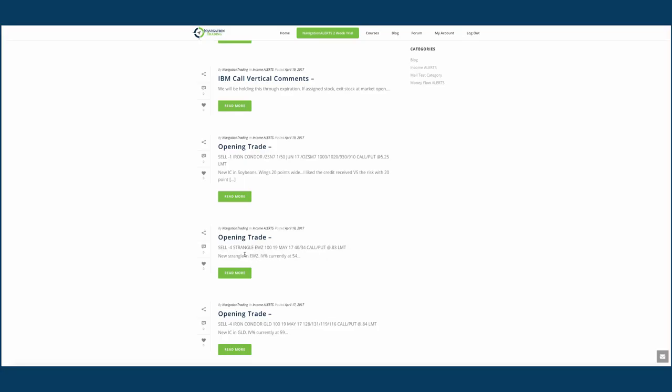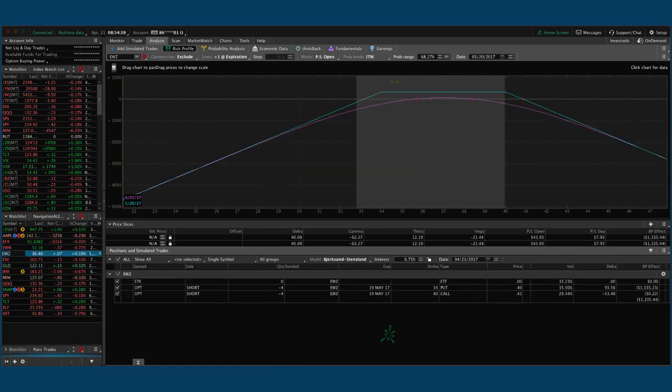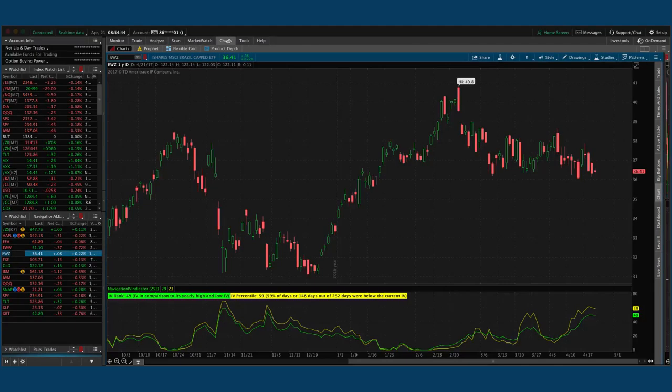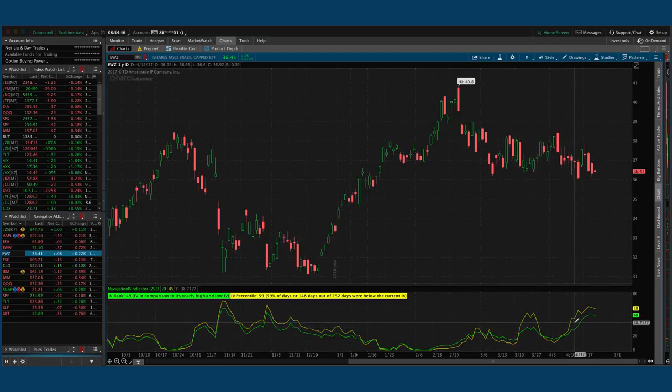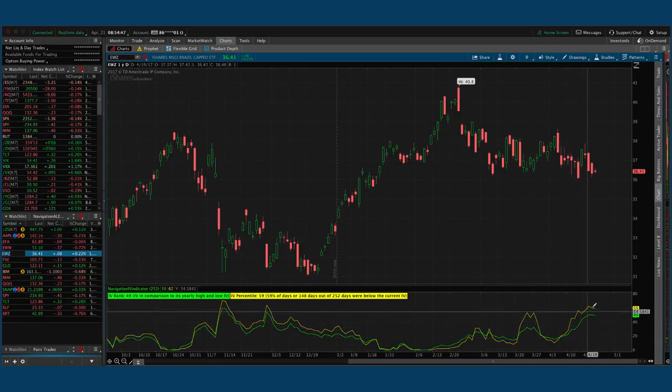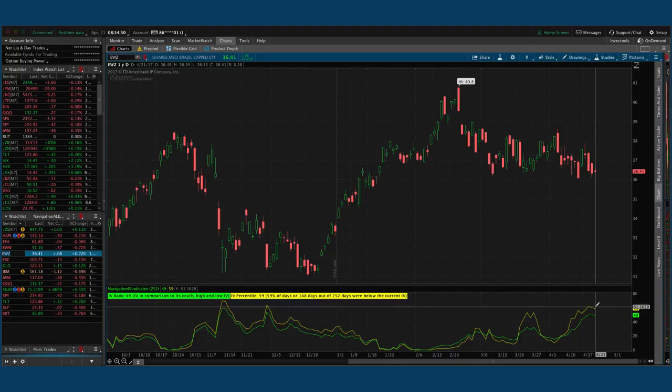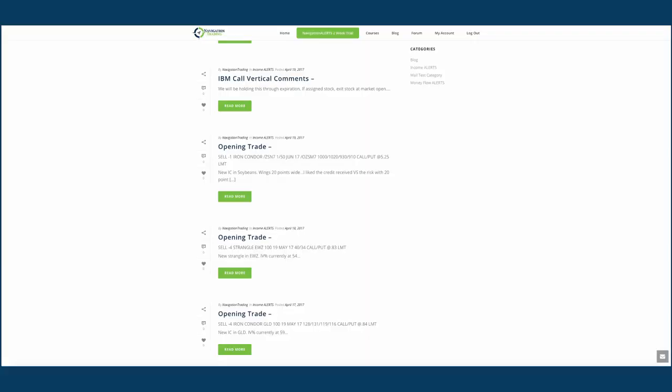Next trade was we sold a strangle in EWZ. IV percentile at that time was at 54. Let's take a look at EWZ, which is the Brazilian ETF. It's still pretty centered, not enough profit to take off there. EWZ implied volatility is still right around the same range as when we put it on. So nothing to do in EWZ at this point.